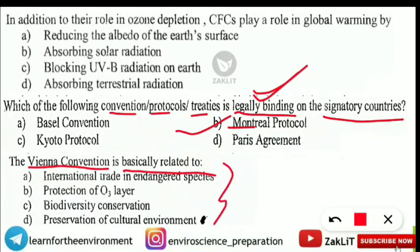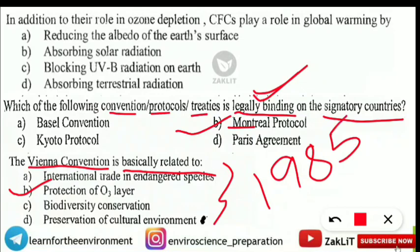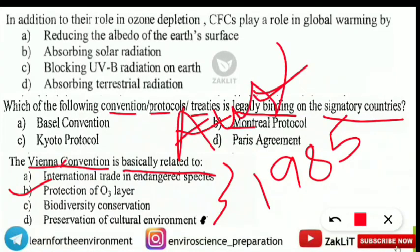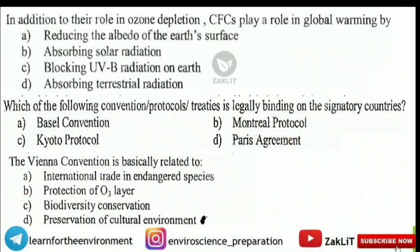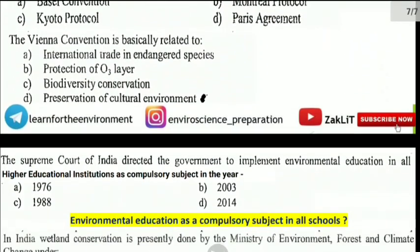The next question: 'The Vienna Convention is basically related to which of the following?' The correct answer is Option B — Protection of the Ozone Layer. The Vienna Convention was signed in 1985 in Vienna, Austria, which is why it is called the Vienna Convention.